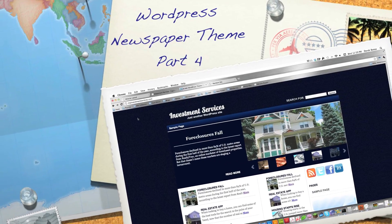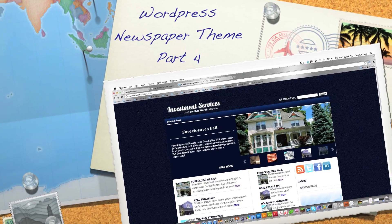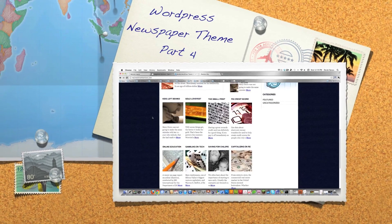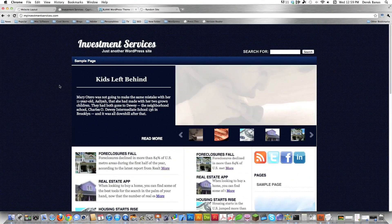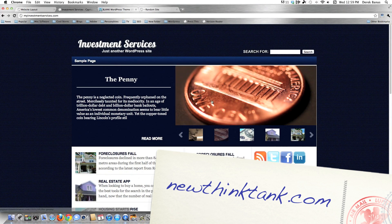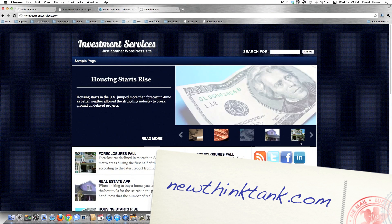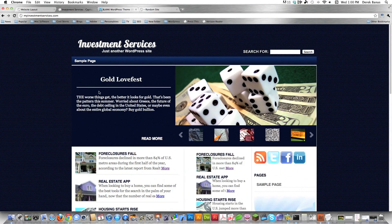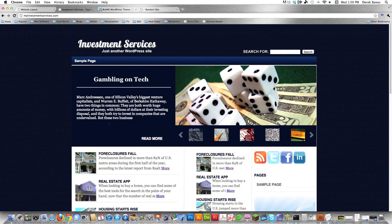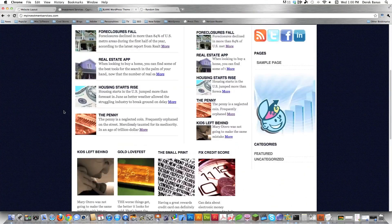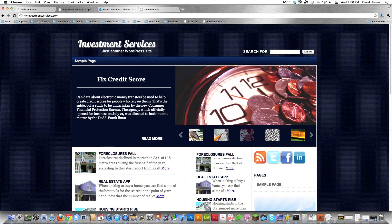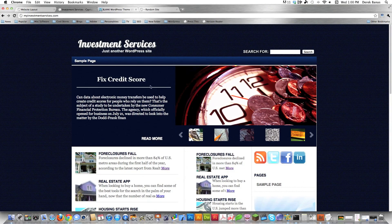Welcome to part four of my WordPress news theme tutorial, where I'll show you exactly how to create this thing on your screen. The previous tutorial covered the featured content slider. I provide links to that, part three of the news theme, and also a more basic theme tutorial you should understand before attempting something this complex.